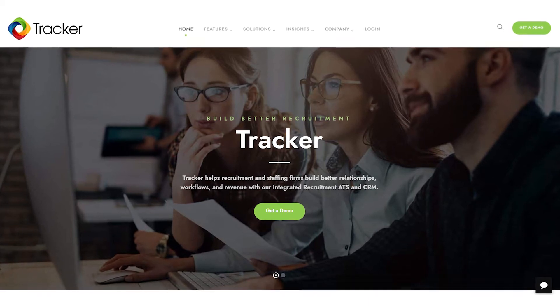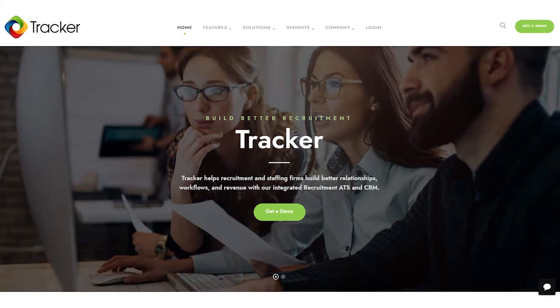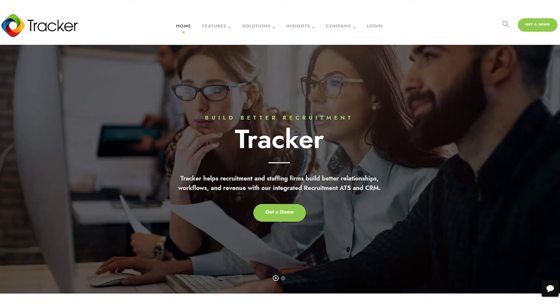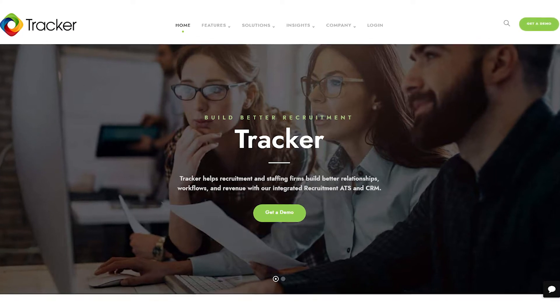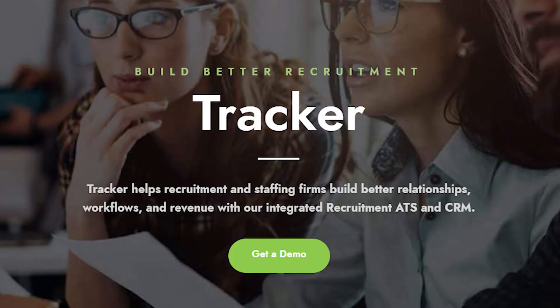Tracker is an all-in-one ATS, or Applicant Tracking System, and CRM, or Customer Relationship Management, tool that helps recruitment and staffing firms build better relationships, workflows, and revenue.